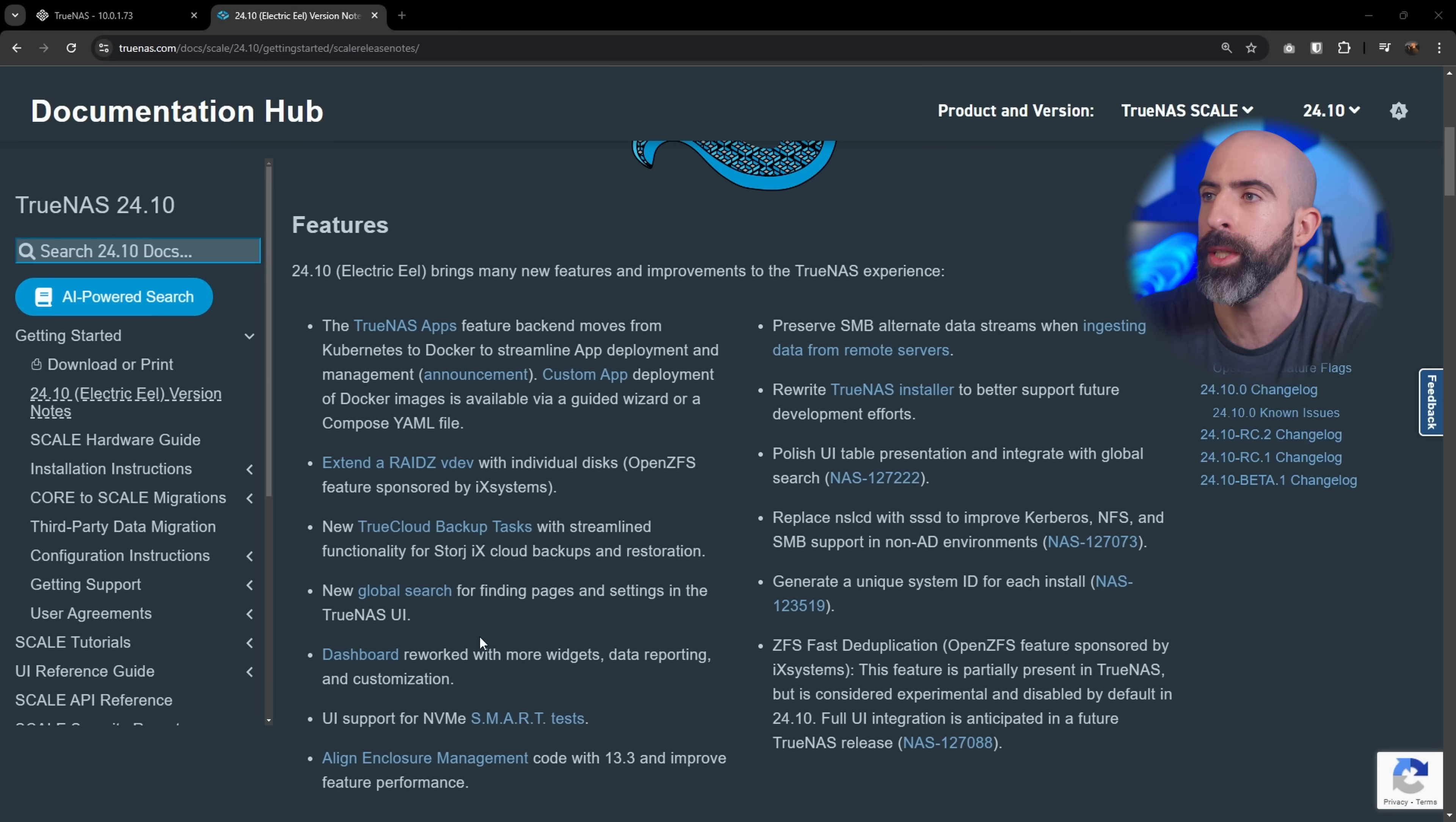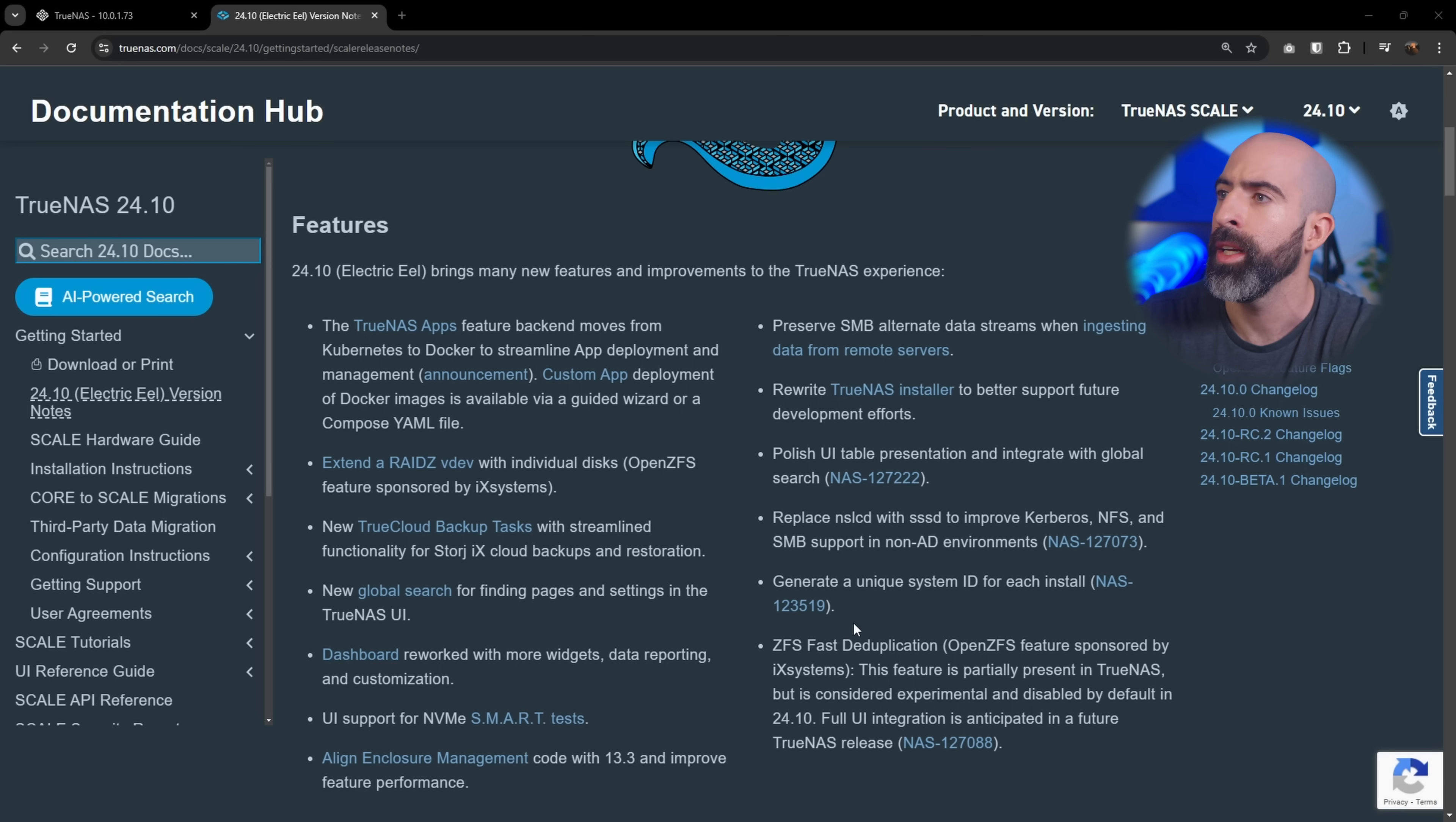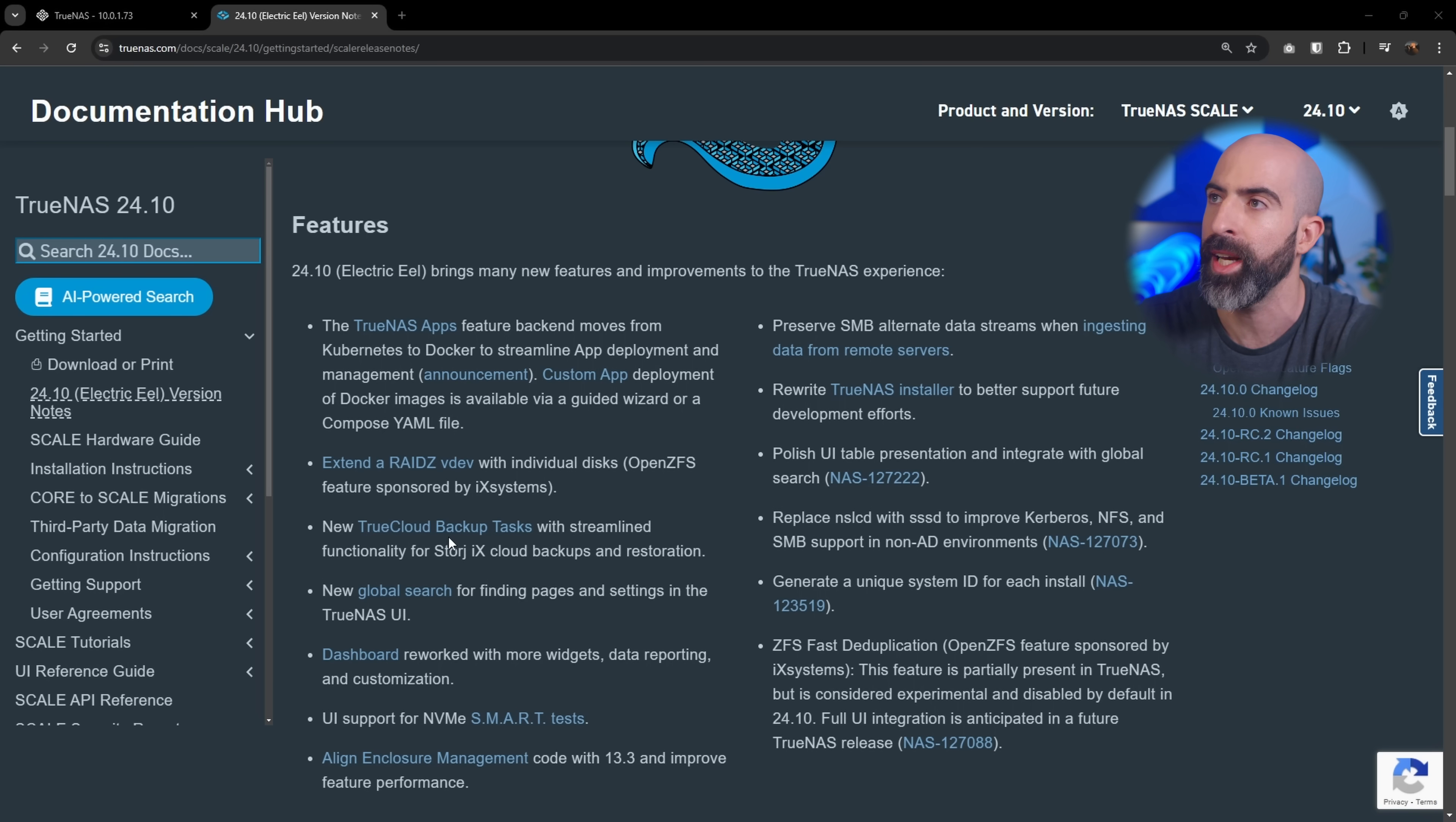UI support for NVMe smart tests, align enclosure management code with 13.3, preserve SMB alternate data streams, rewrite TrueNAS installer for better support, polish UI tables, replace NSLCD with SSSD, generate unique system ID for each install, and ZFS fast deduplication. Cool. I like deduplication and I like fast, so great. But yeah, a lot of stuff here, but we are going to focus on the big ones, which is the switch to Docker, extending a vdev, the dashboard and TrueCloud backup tasks. So yeah, let's just dive into it.